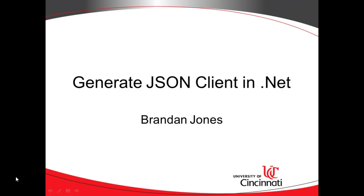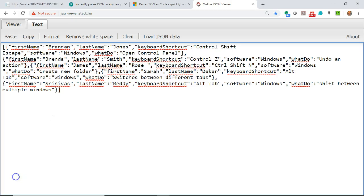In this video, we're going to look at the process of consuming JSON in a .NET client. We're assuming that we're starting with a JSON stream, and we want to integrate that into a .NET application.